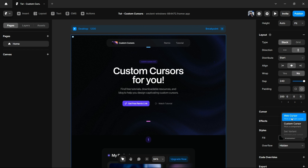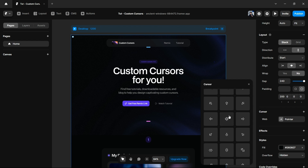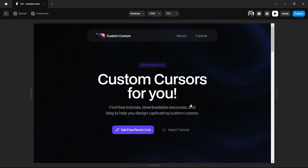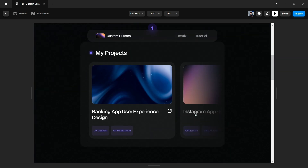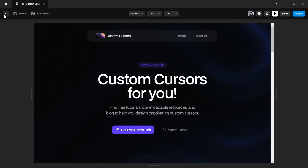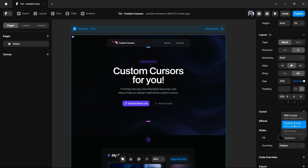If we talk about web cursors, they are just default cursors already designed for you to change your primitive one to a new one. For example, if we select 'grab' and preview the website, you can see our cursor has changed to the grab one — our primitive pointer cursor is now changed to this grab cursor. This is how you can easily change a cursor to a web cursor, but this is not the focus of our video.